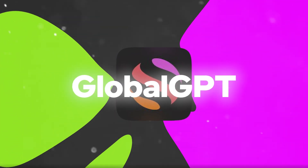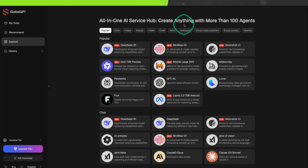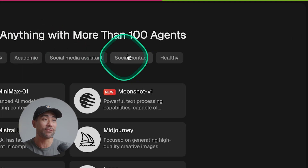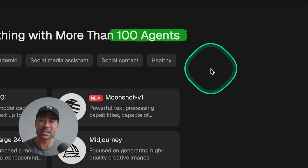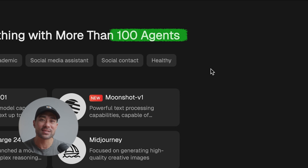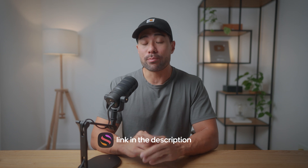The site is called GlobalGPT. On its website, it does claim that you get access to over 100 agents, but I'll explain further in this video what that means. You can access GlobalGPT using the link in the description box below. By the way, I'm not sponsored anywhere by GlobalGPT. When I find tools like this, I genuinely want to share it because I find it useful for myself and I know it will be for you too.